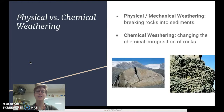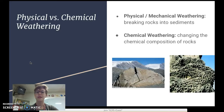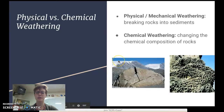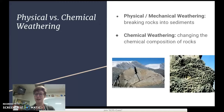As a recap: physical weathering, sometimes called mechanical weathering, is anytime we break rocks into sediments. Chemical weathering is changing the chemical composition of rocks using chemical reactions. You can see in the diagrams that the first rock has been broken into pieces through physical weathering, while the second rock was exposed to acid that ate away holes into it — that's chemical weathering.